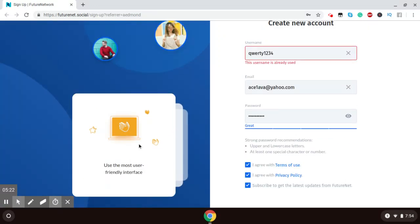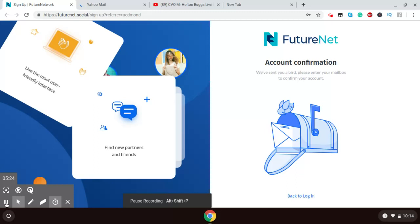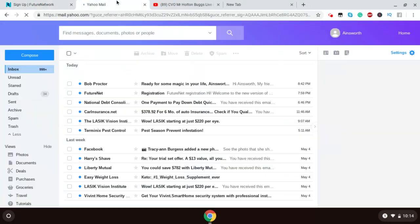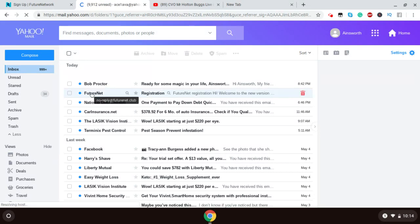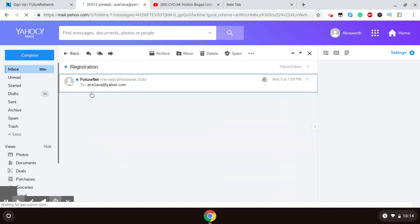That password is still taken. So, from here I'm going to check. So, you see, you will receive an email from FutureNet. So, I'm going to click on that.